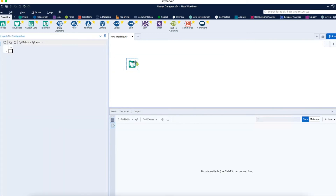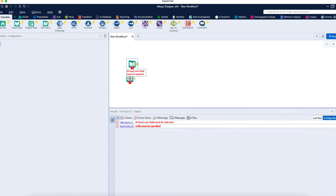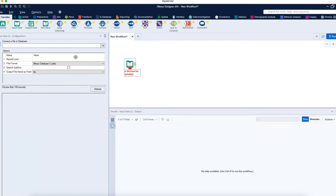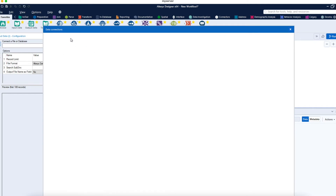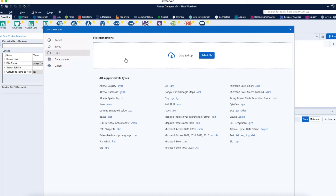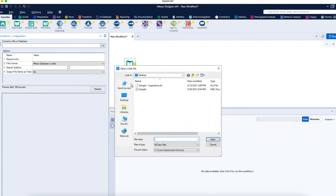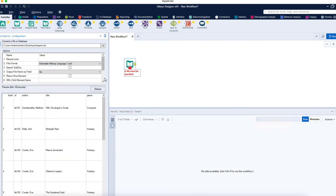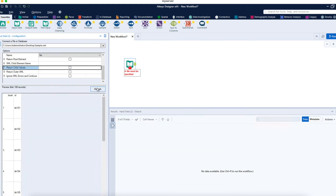Use the Input Data tool — not this one, but the Input Data tool — to load data from different sources. You can select a file, and I already have an XML file called sample.xml which I have on my desktop. I'll select that and load it.